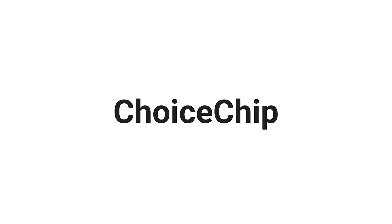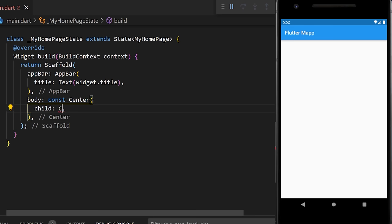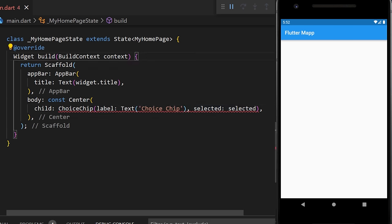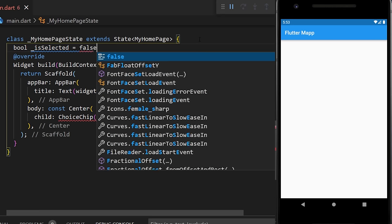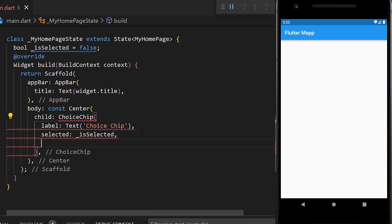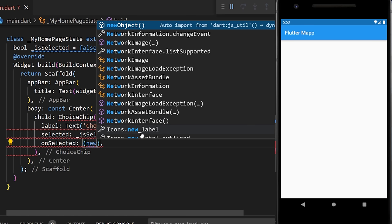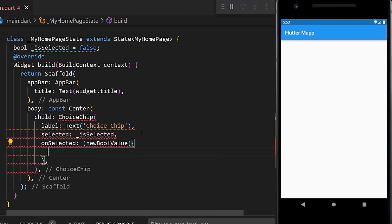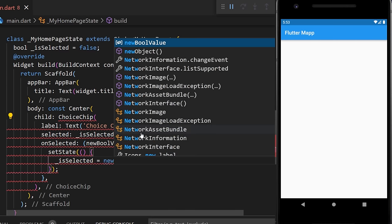The ChoiceChip widget can be used to select and unselect items. We add the ChoiceChip inside the center of the app with a label text. We create a boolean variable isSelected set to false, then pass it to the selected argument. We add onSelected which gives a new boolean value, and setState to update isSelected to that new value.